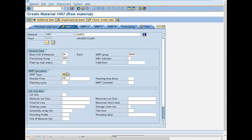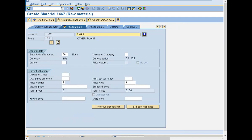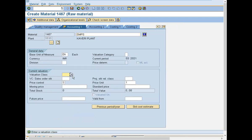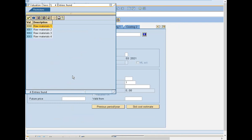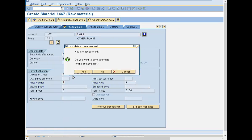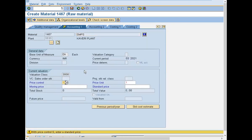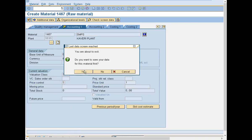Press enter multiple times. Select valuation class. Plan delivery time one day. Valuation class is 3000, I am selecting 3000.